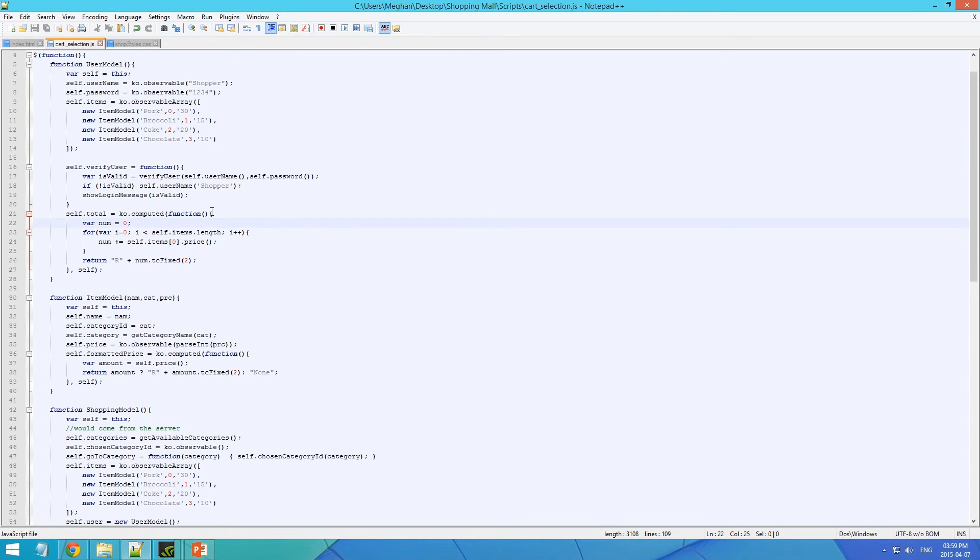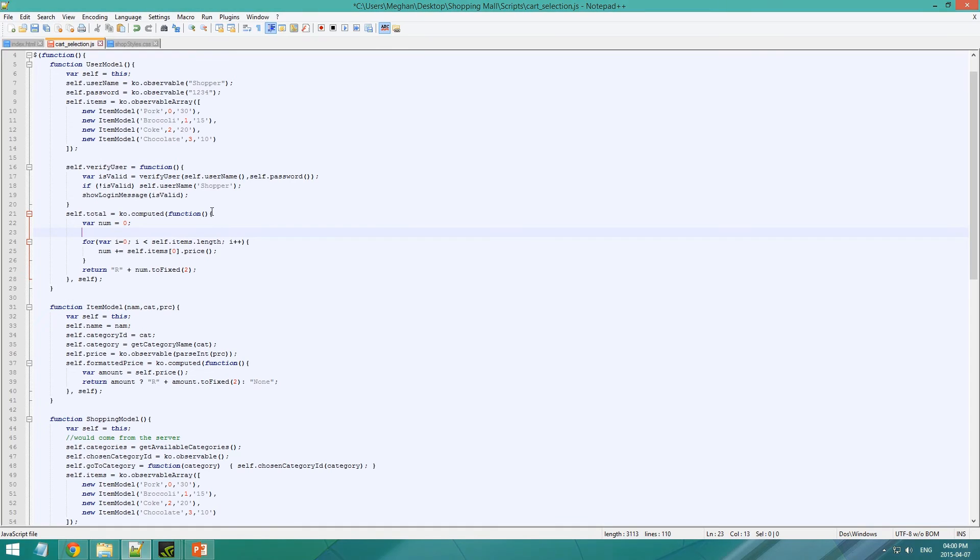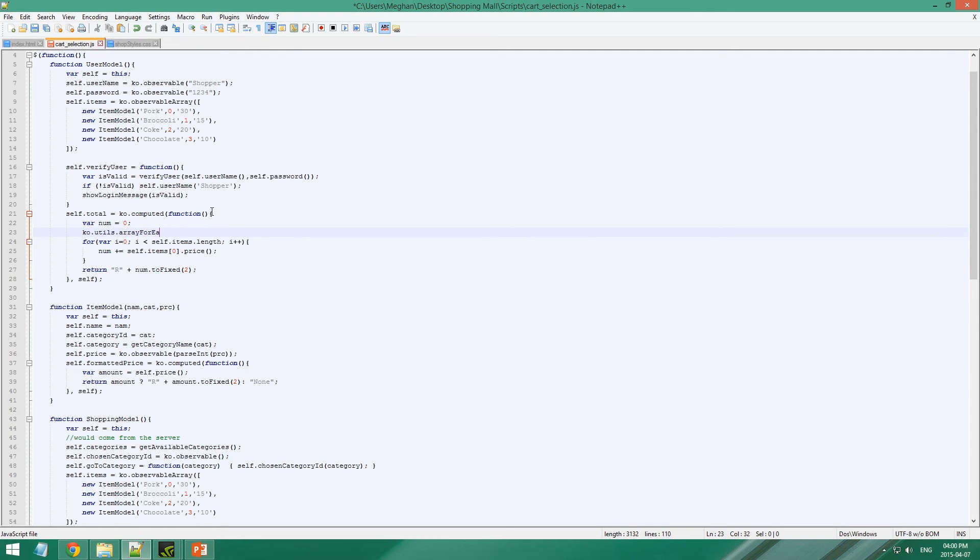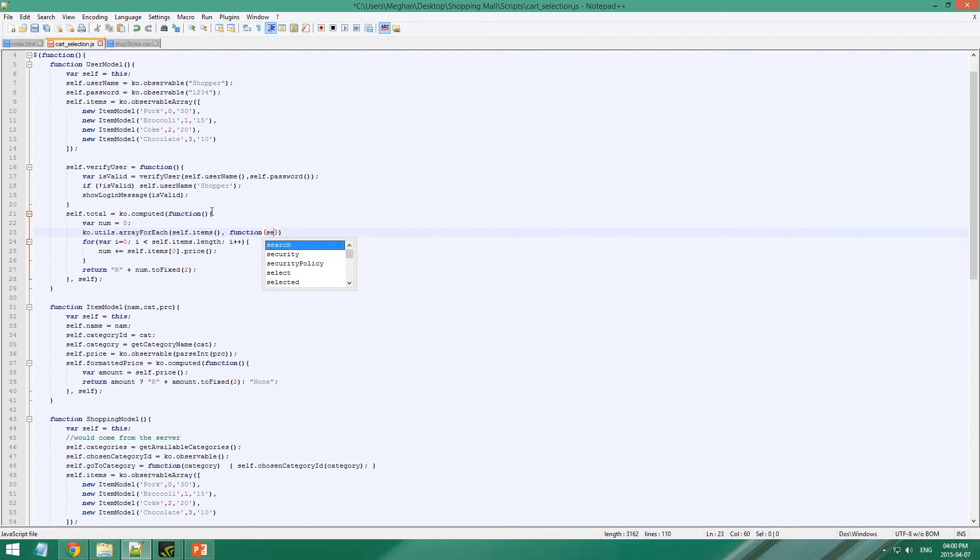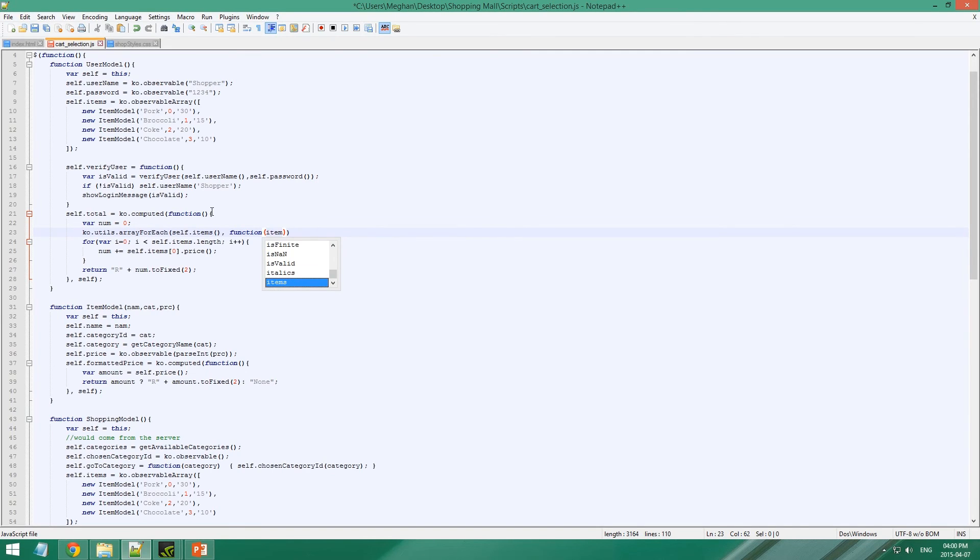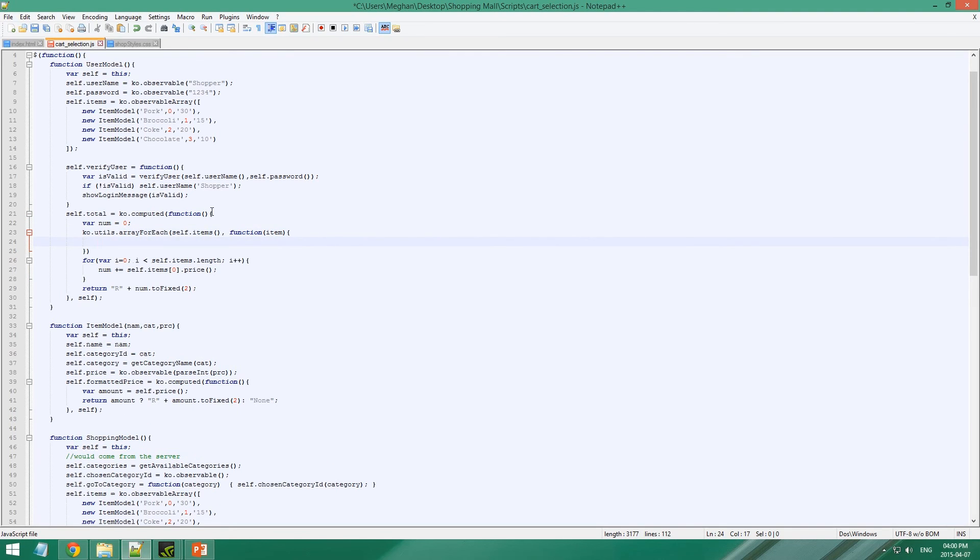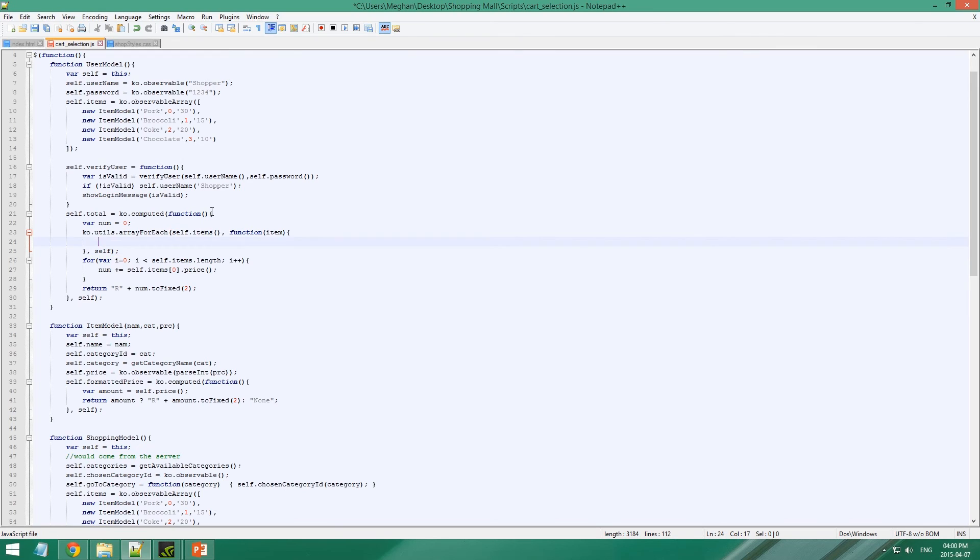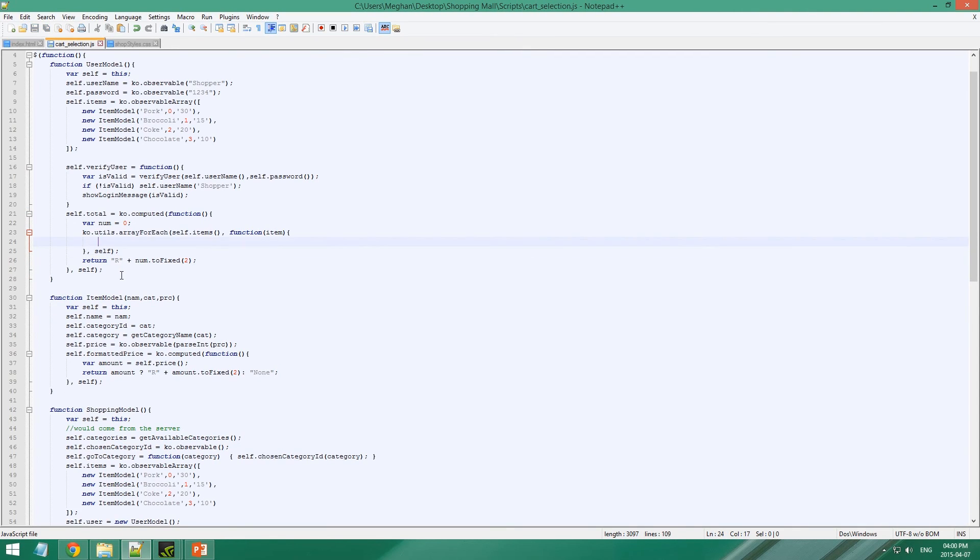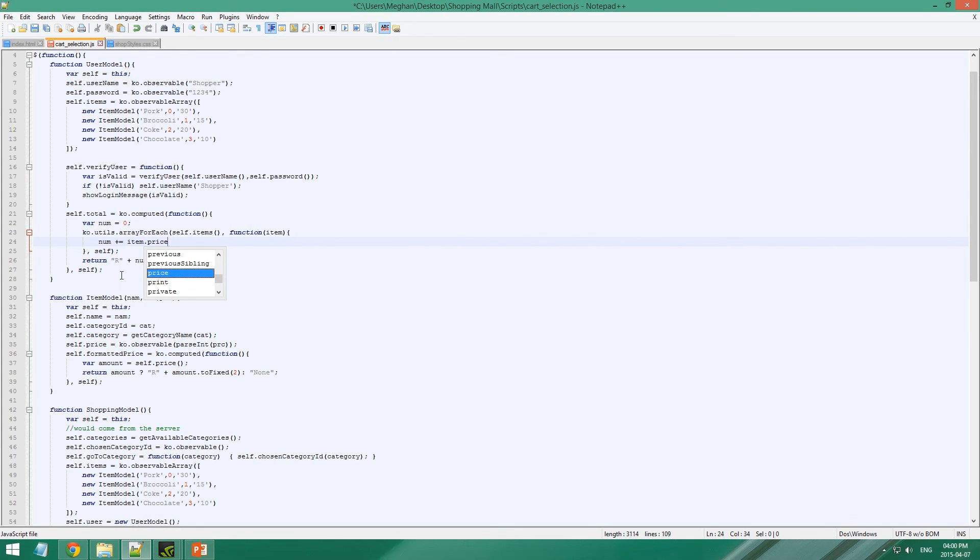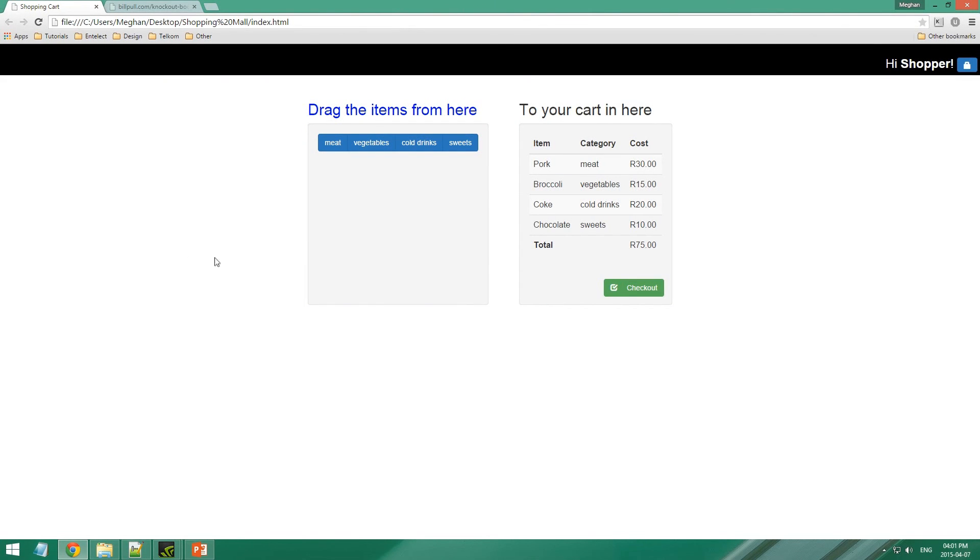So. This is what you have to do. You have to use KO utils dot array for each. And then you have this is self dot items. And then function. So items. Oh wait, this is just item. This is your item. That. That there. We'll have num plus plus equals item dot price. Like that. And there you go. Now we have the total cost.